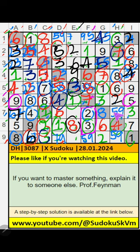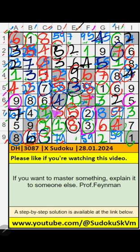7th row, 2 numbers are remaining: 5 and 9. Column E has 9, so 9 can't come in this cell — 9 is confirmed here. Then 5 is here. Column E has 5, and 8th grade also has 5, so 5 can't come in this cell — 5 is confirmed here. 9th row, 5 is confirmed here.